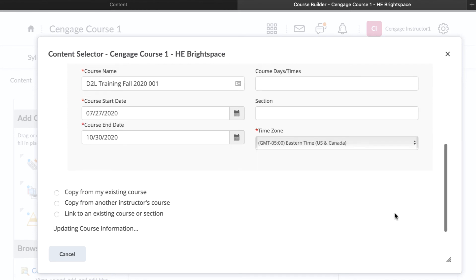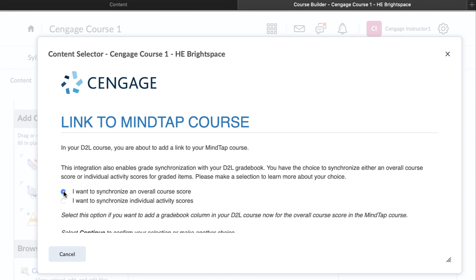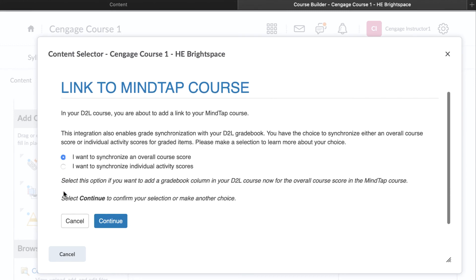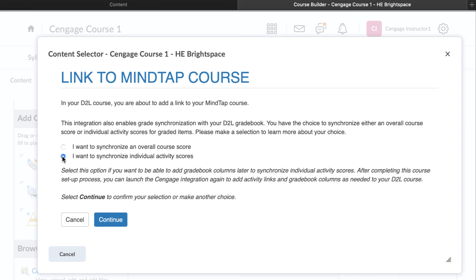On the next page, you'll choose how you'd like grades from MindTap to synchronize to your D2L gradebook. If you'd like to add a single gradebook column to your D2L course that will represent the total score for all the content assigned in MindTap, select I want to synchronize an overall course score. If your preference is to link and synchronize individual MindTap assignment scores, then select I want to synchronize individual activity scores. Click Continue.